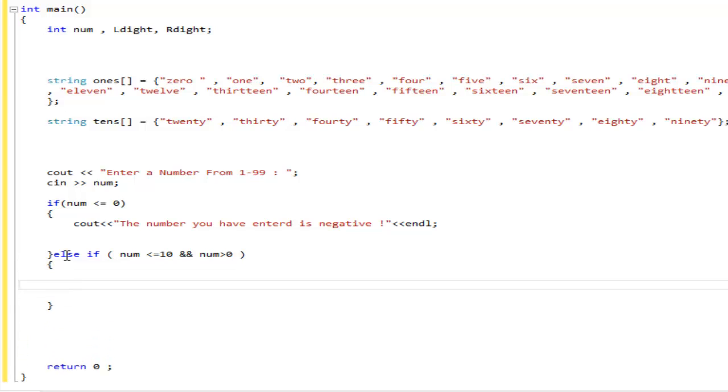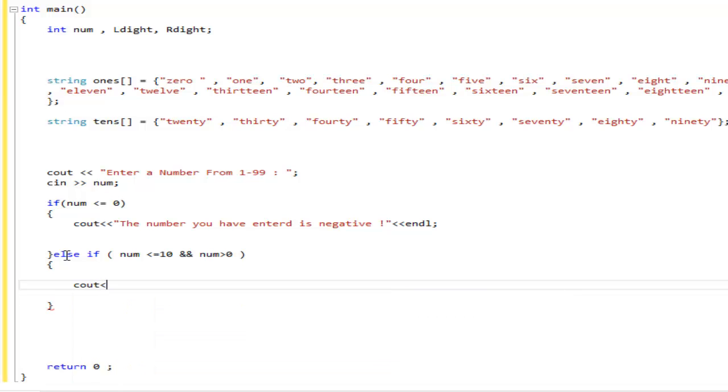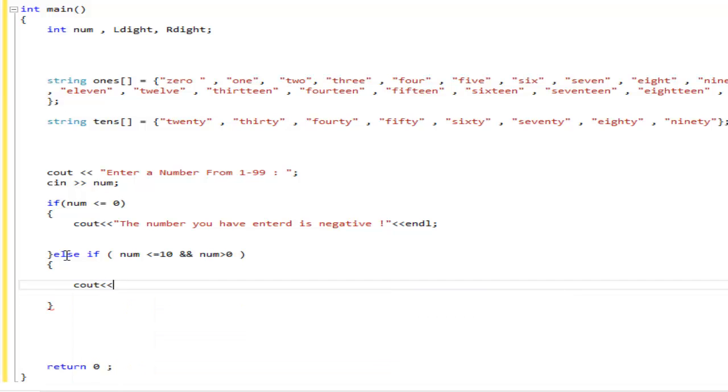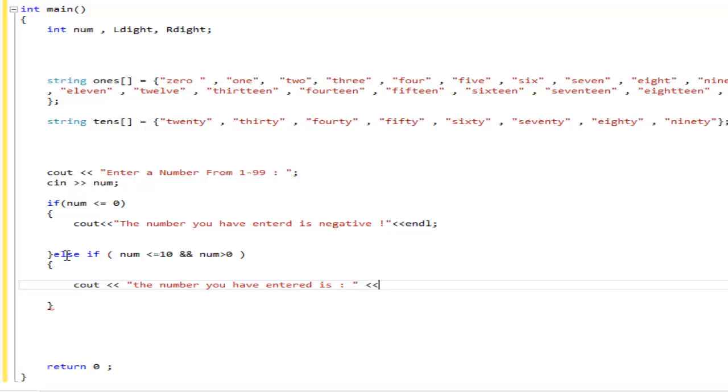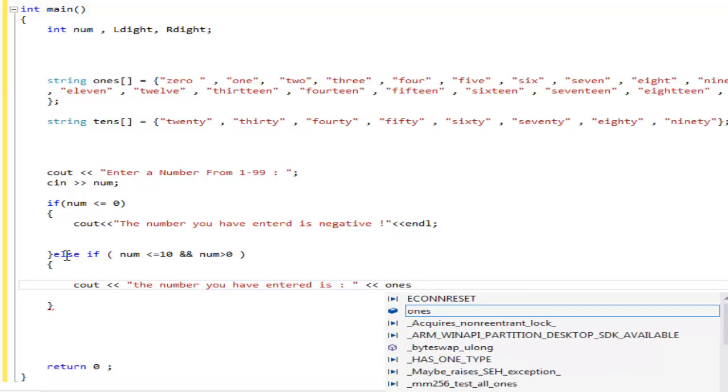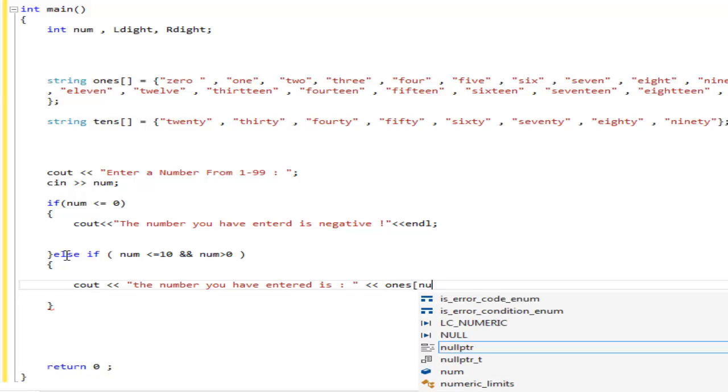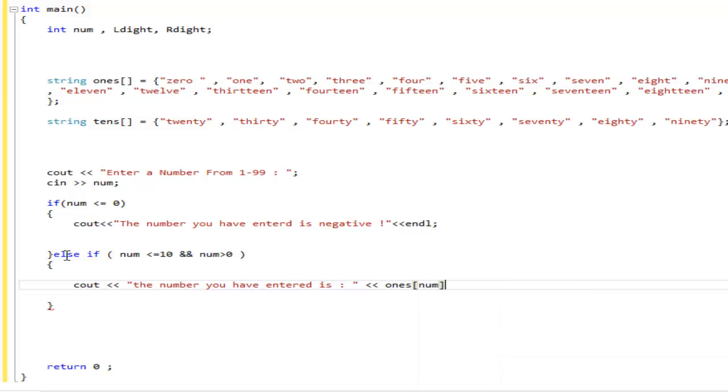So, from here you put a bracket. We're going to do console output. The number you have entered is. This is where it gets a little difficult. You're going to do the brackets again, same side, and then you're going to do ones brackets and you're going to put num brackets, and we're going to end it with that.